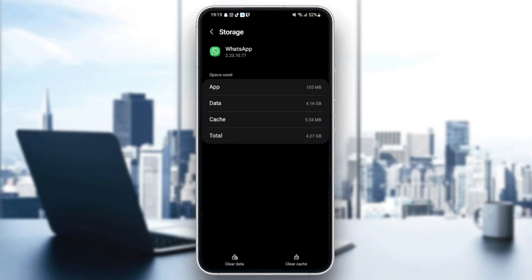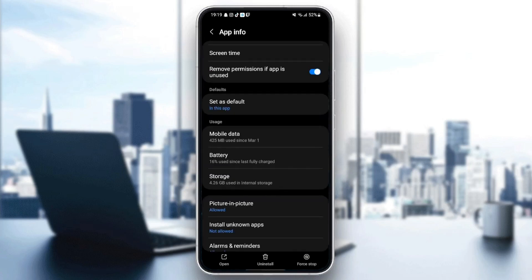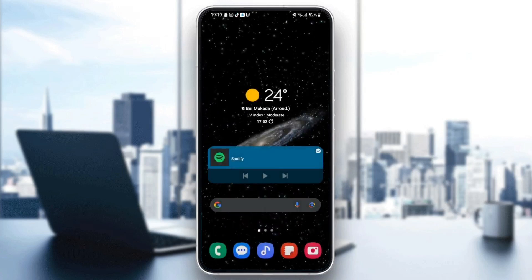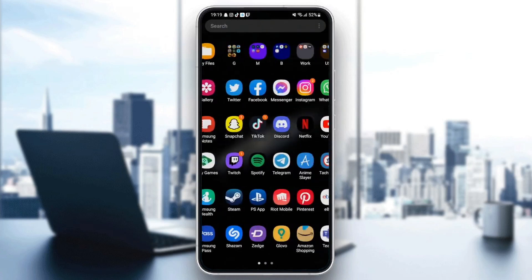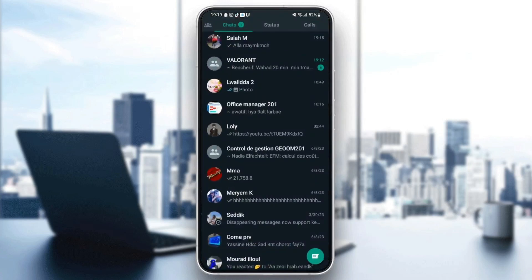Once you go to storage, you're going to find two options at the bottom: clear data and also clear cache. What you need to do is clear your cache, then go back and quit your settings. Once you quit settings, go back to WhatsApp and see if it's working properly.